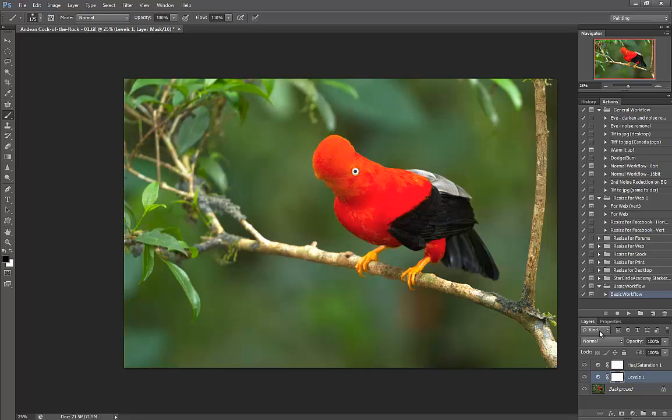In any case, it's a really good thing to get familiar with the concept of layers and adjustment layers when you're working in Adobe Photoshop. Basically, if you want to get the most out of Photoshop, you really need to be working in layers.